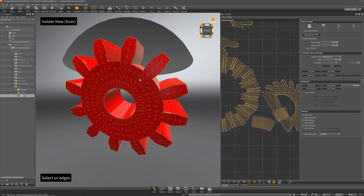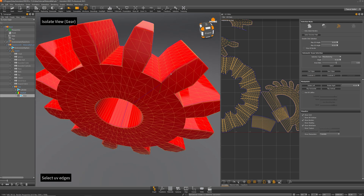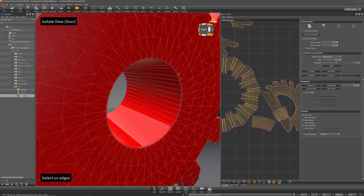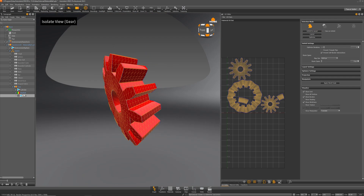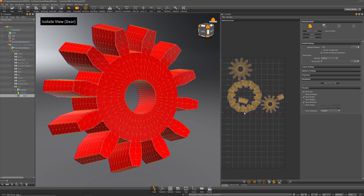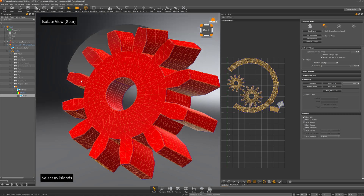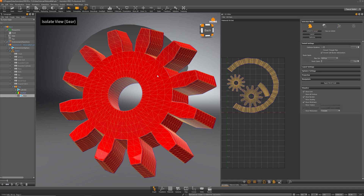I need to sew some edges back together — there's a cut I introduced that I don't like. I'll select those edges and sew them together. There's also one unnecessary cut on the inner part that I'll remove. Okay, that looks better. I think now we just need one cut over here and the inner part is good.